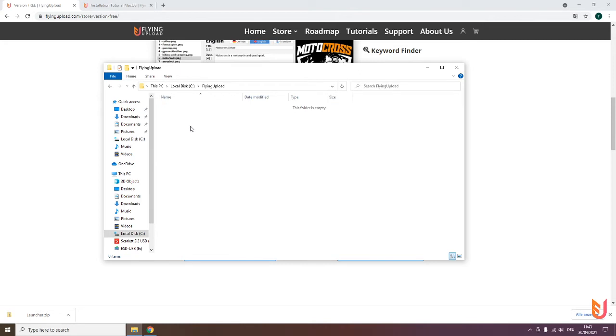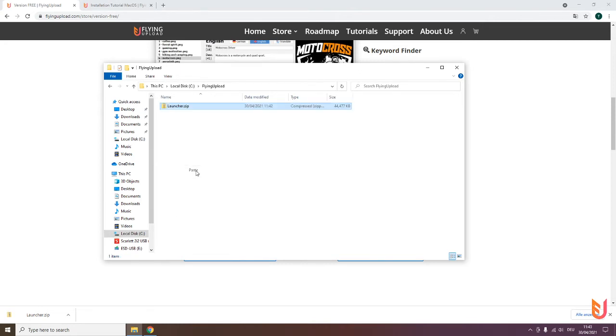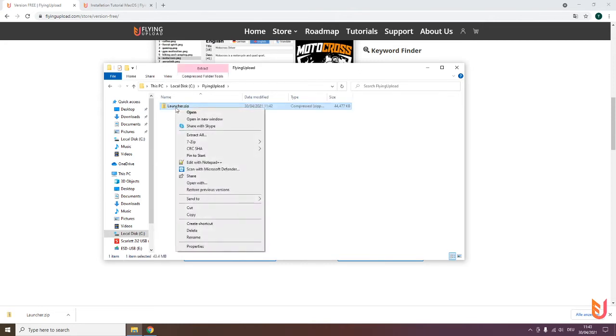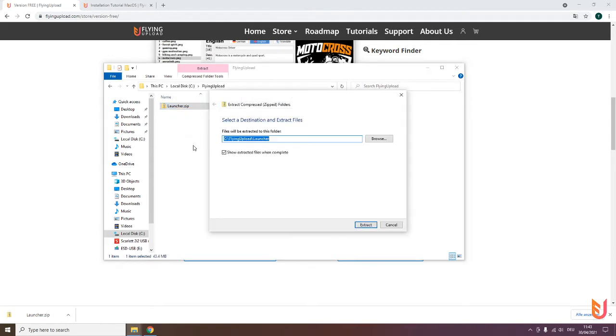Then go in the folder, paste it, right mouse button click again, extract all, extract.